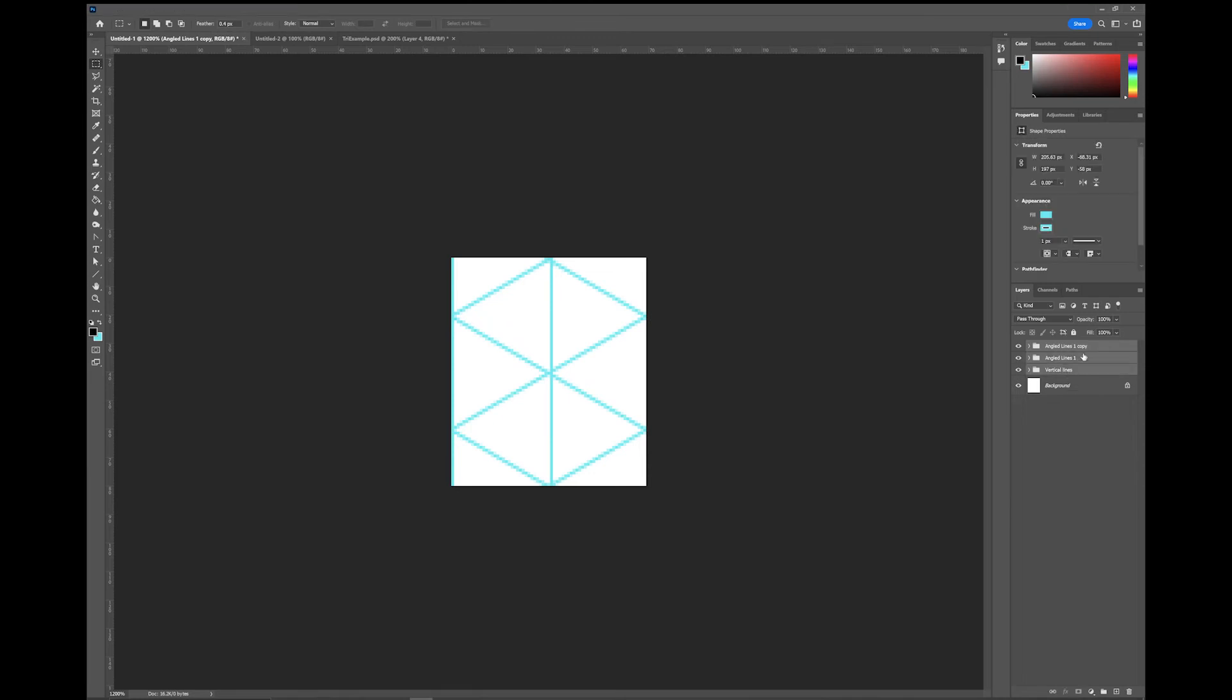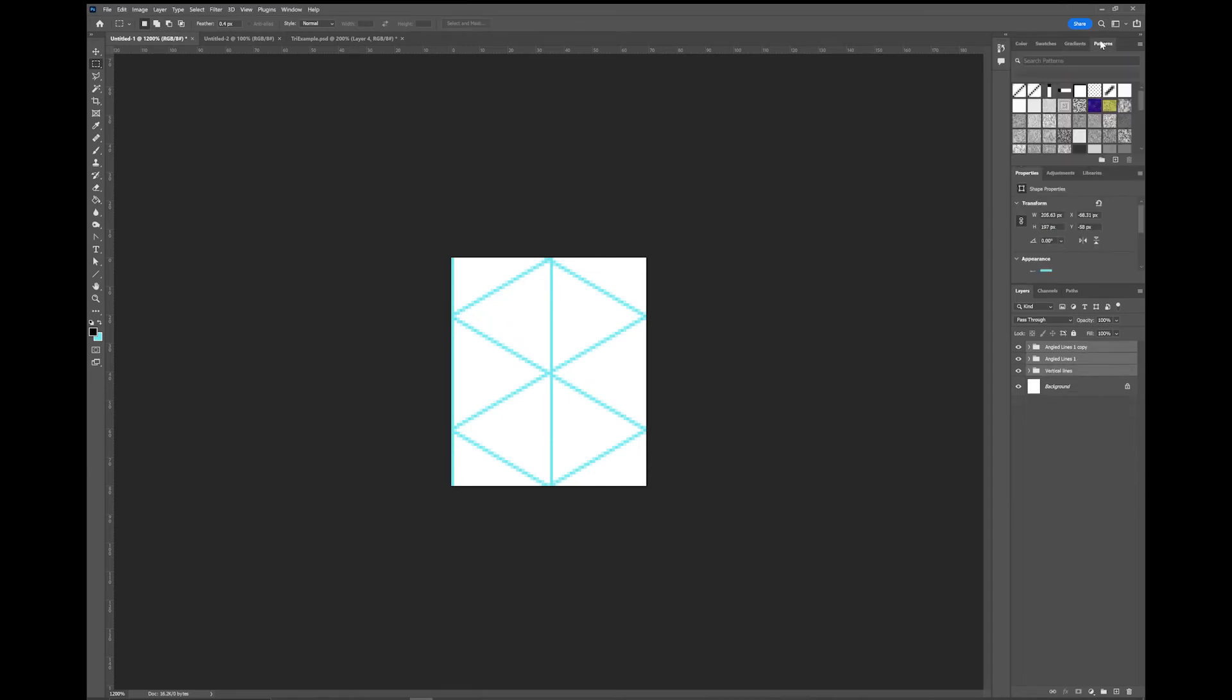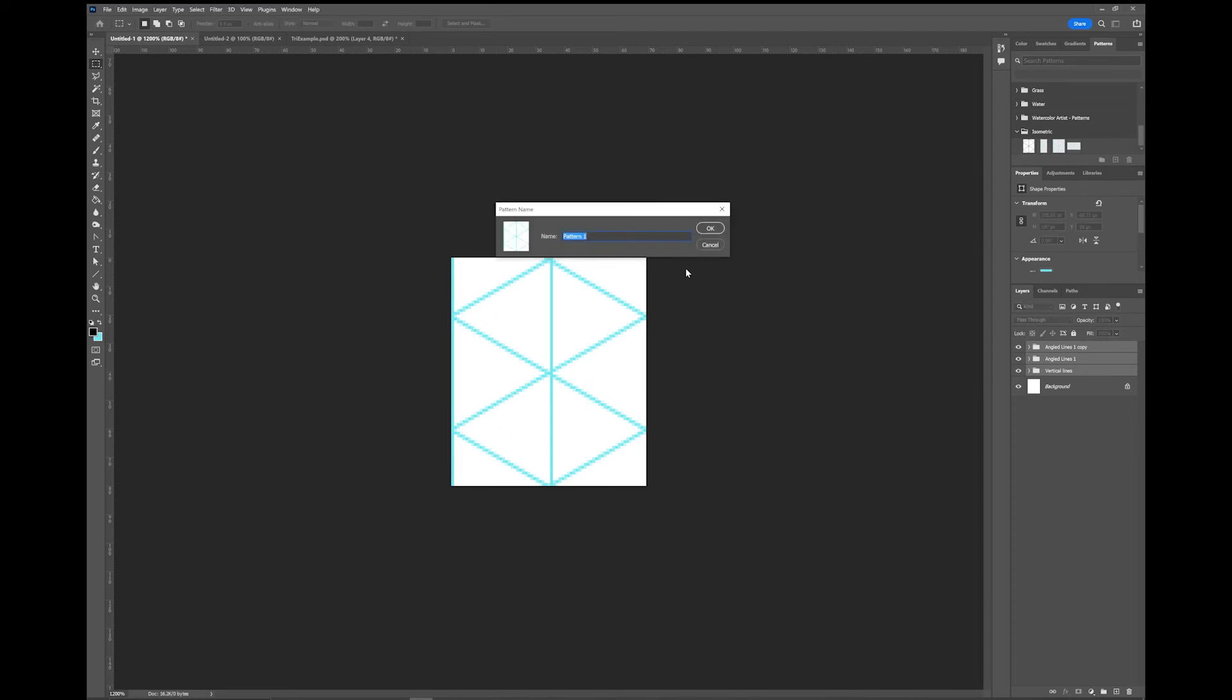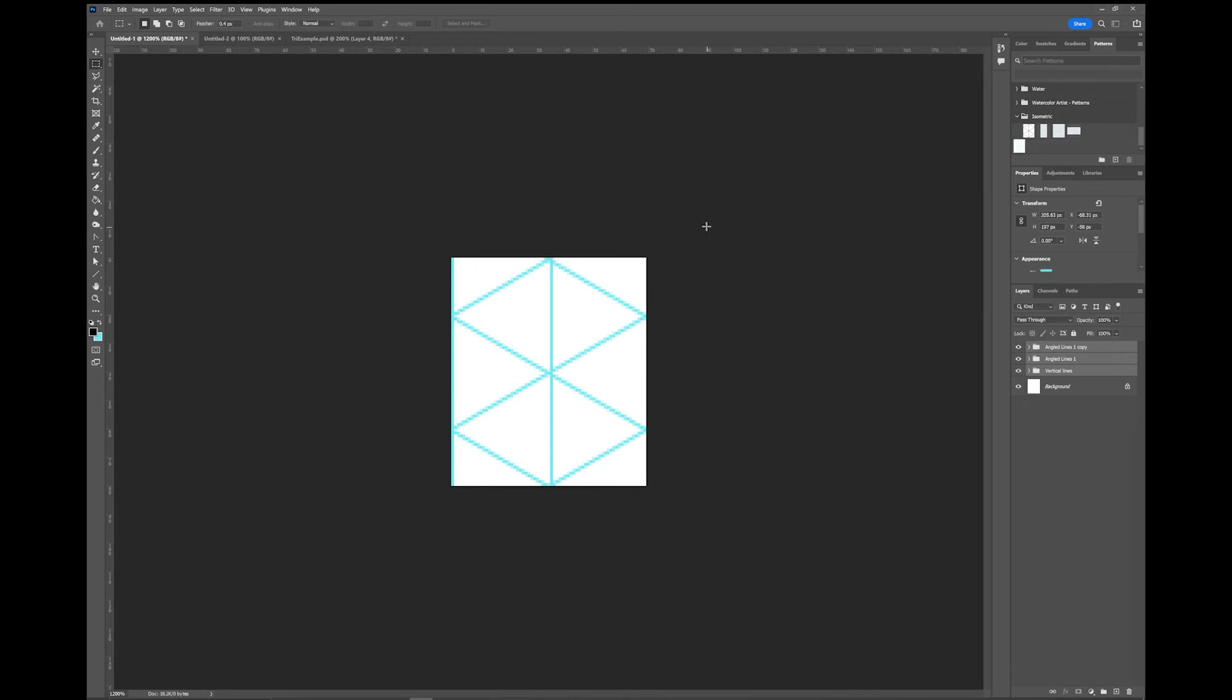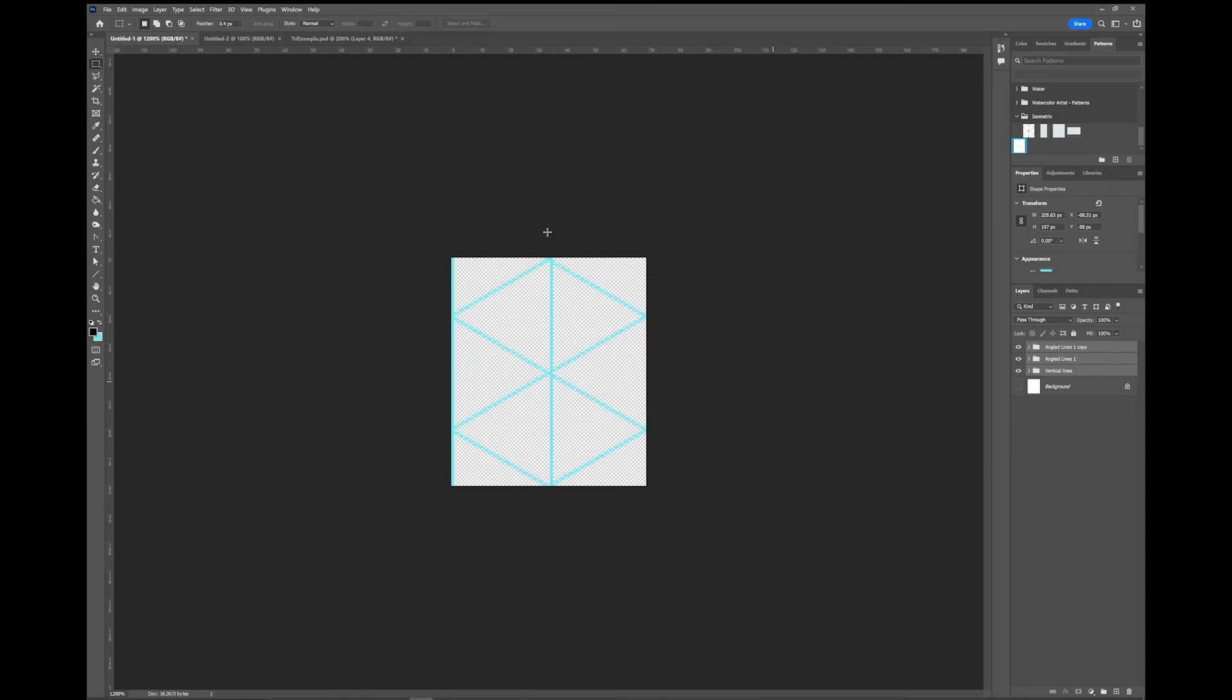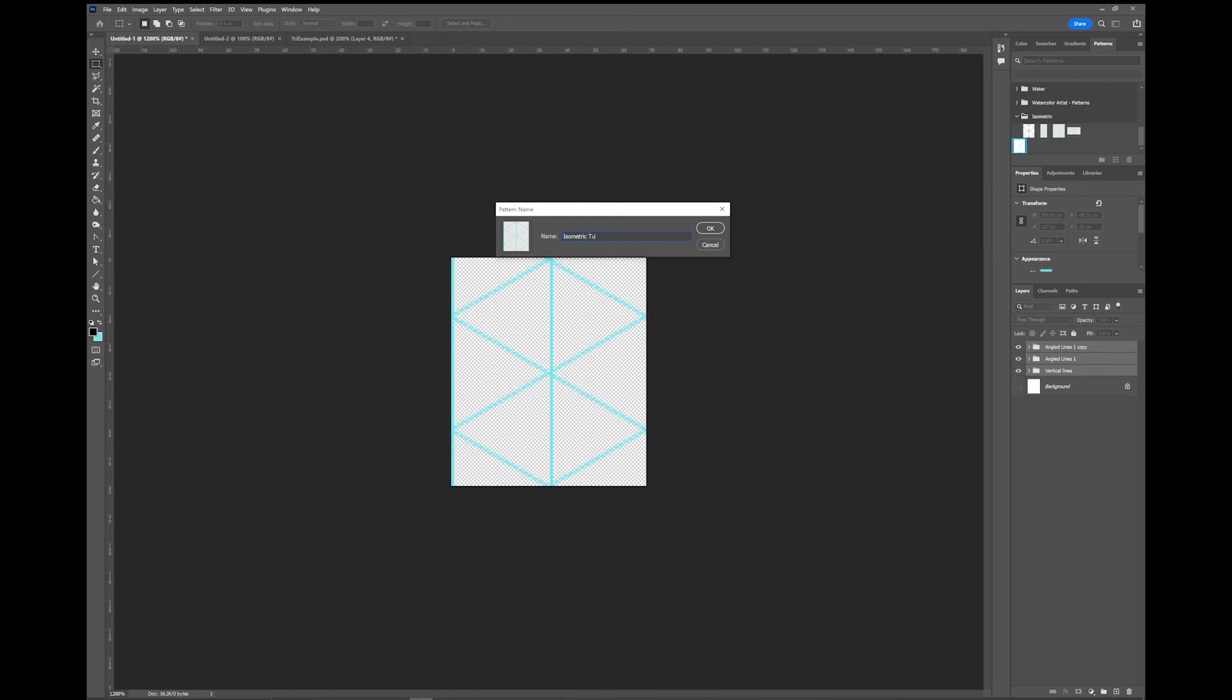I'm going to select all those groups. I'm going to go over here to patterns and I'm going to hit the plus button. I'm going to call it isometric tutorial. Now I've left the background on here, so I might do a second one. I'm going to turn that off and I'm going to again save it, and I'm going to call this one isometric tutorial no background.